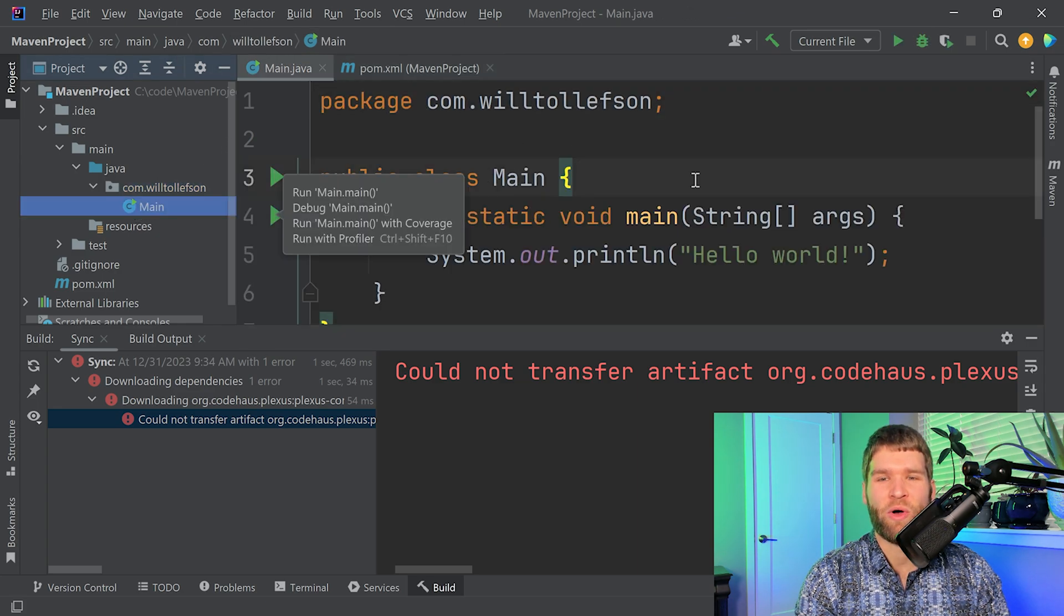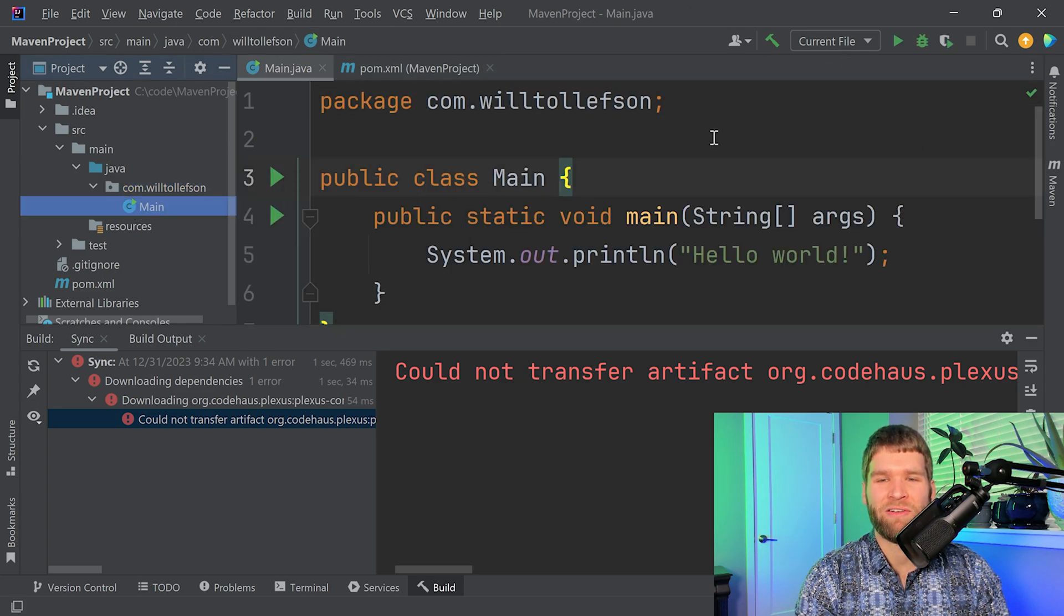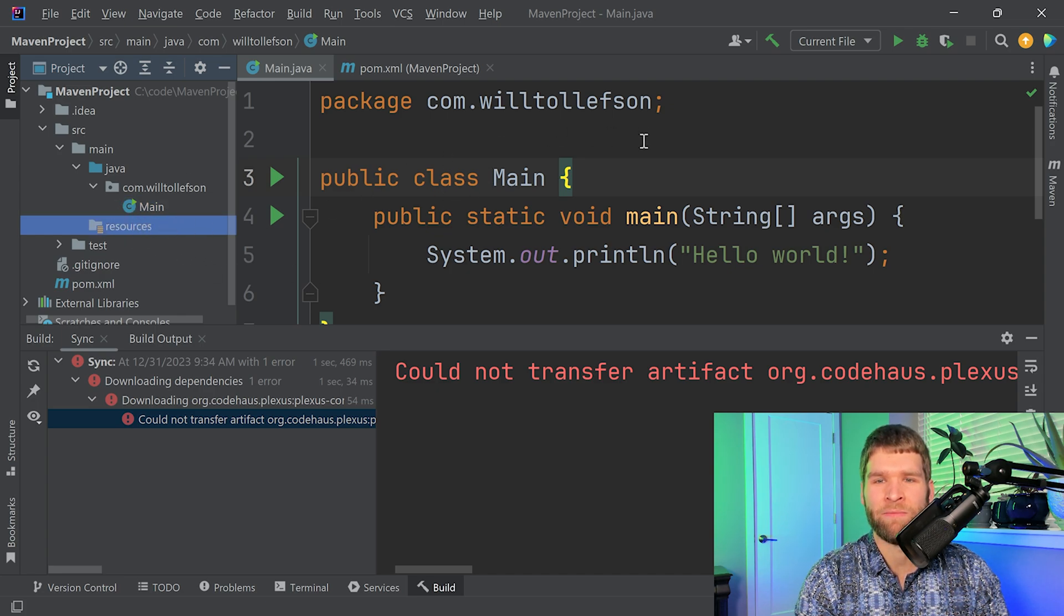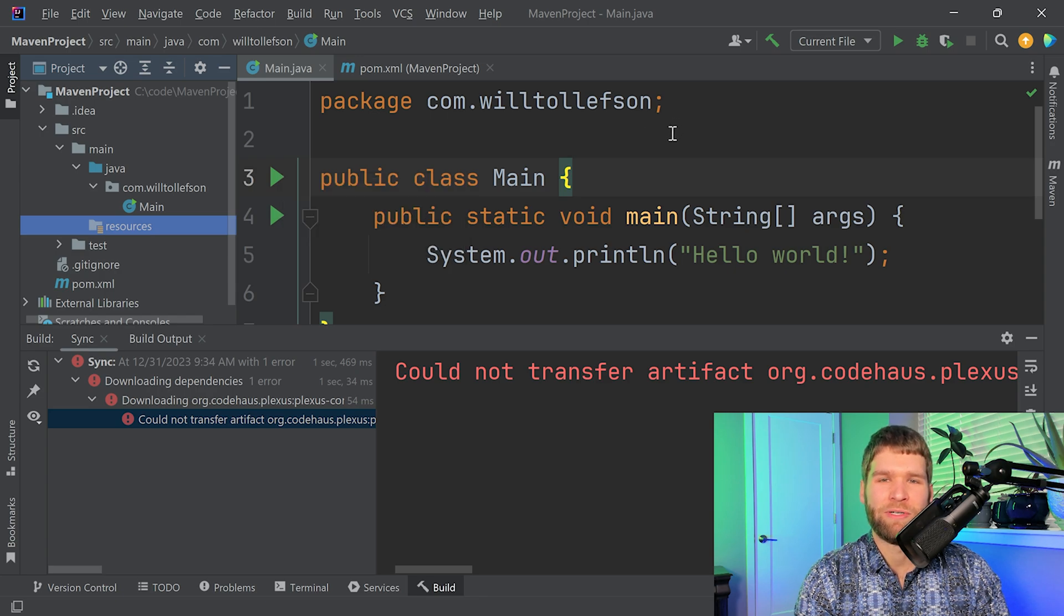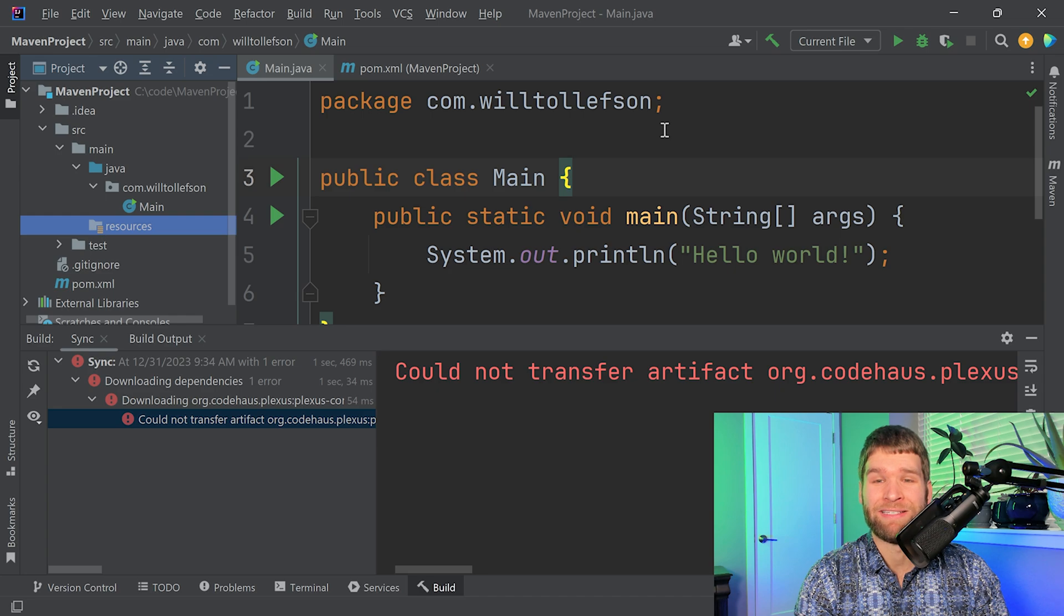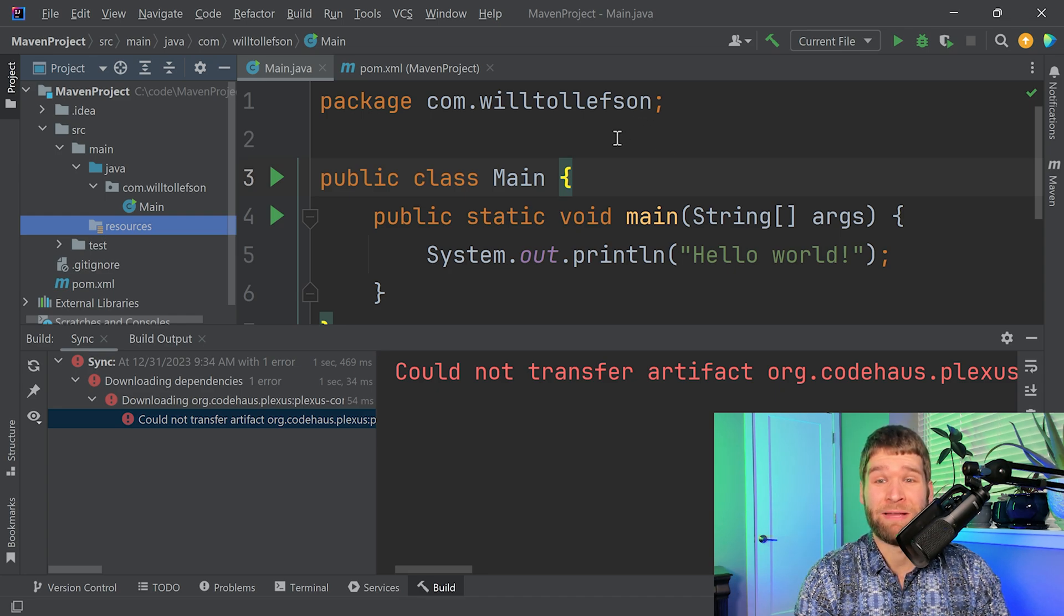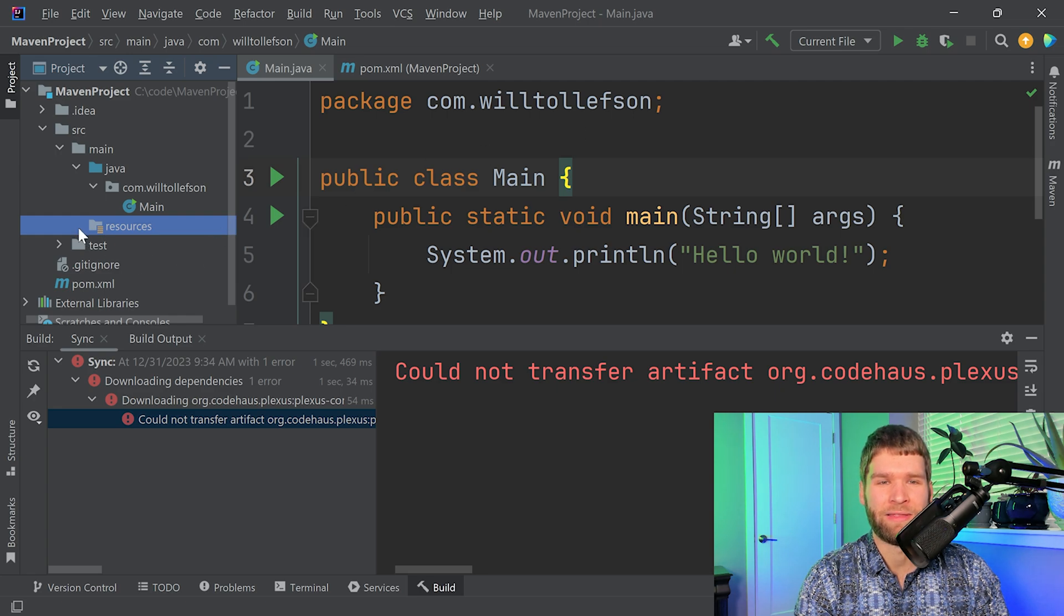All in all, the main looks like about what we're used to. If we go over to the resources, there's nothing in here. The resources would represent something that the main code is going to use but isn't actual source code. For example, let's say you want to open an image file or something like that. You would put that in these resources.